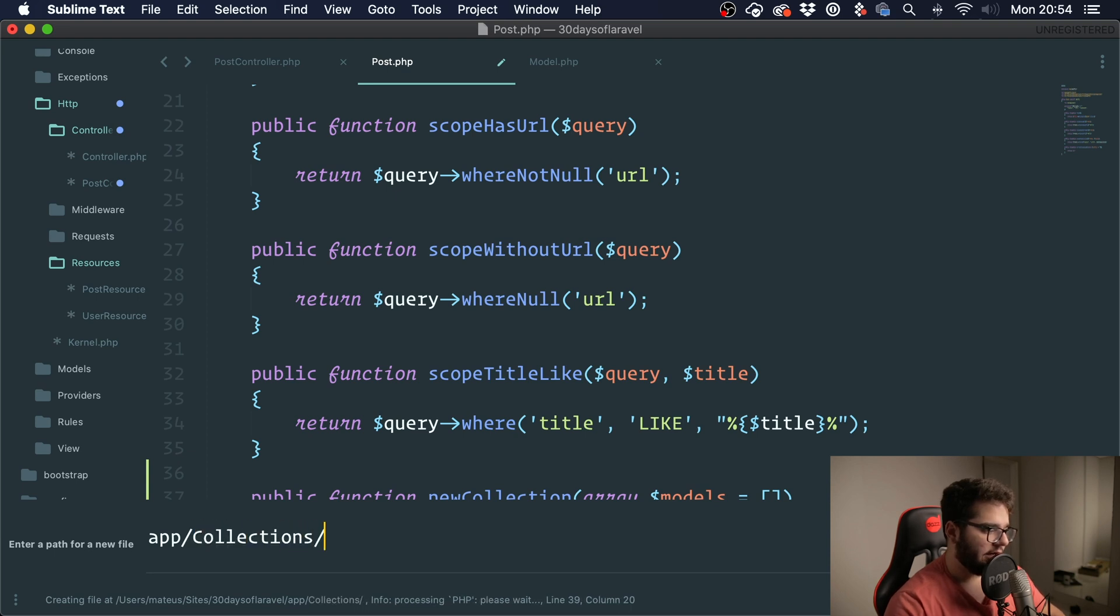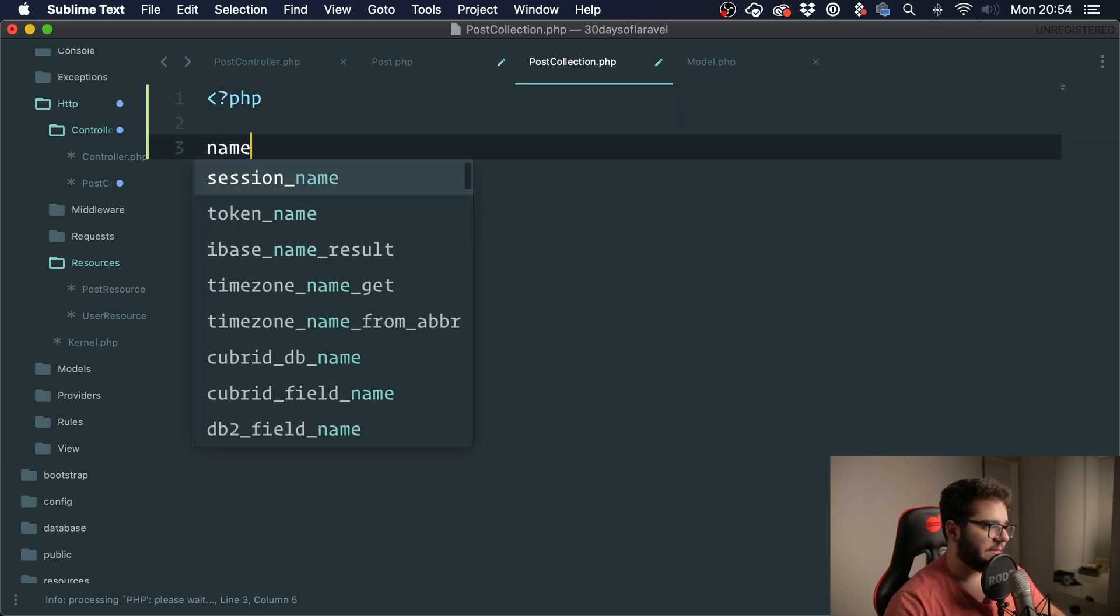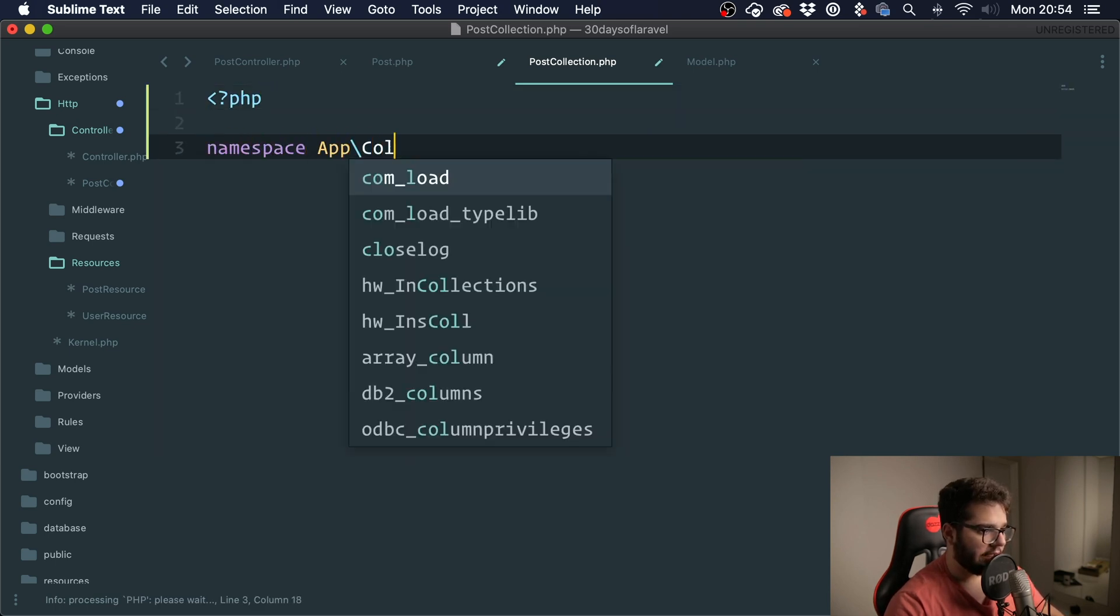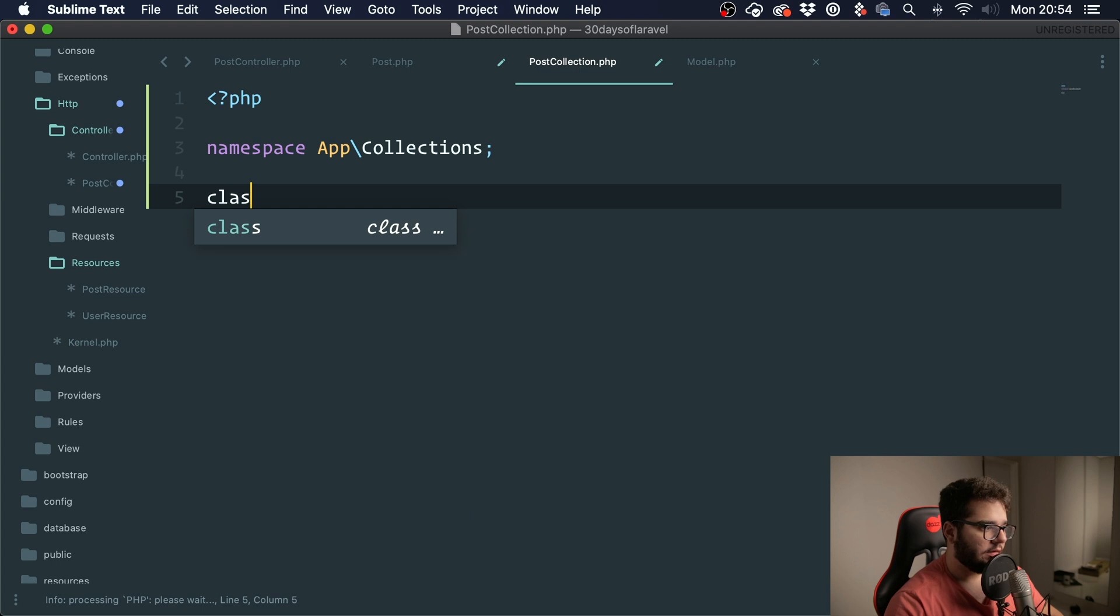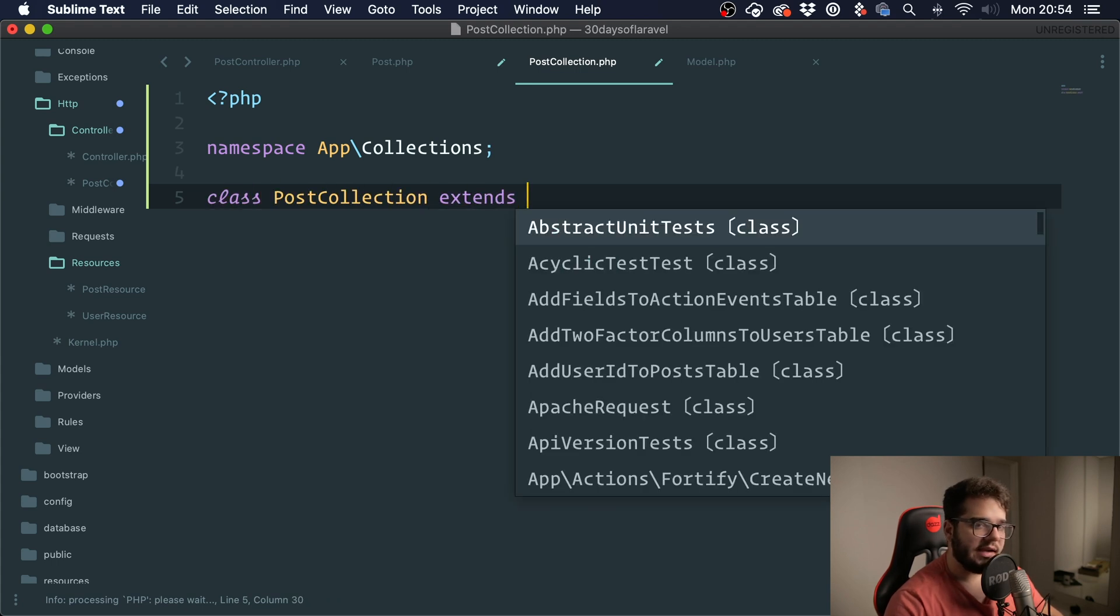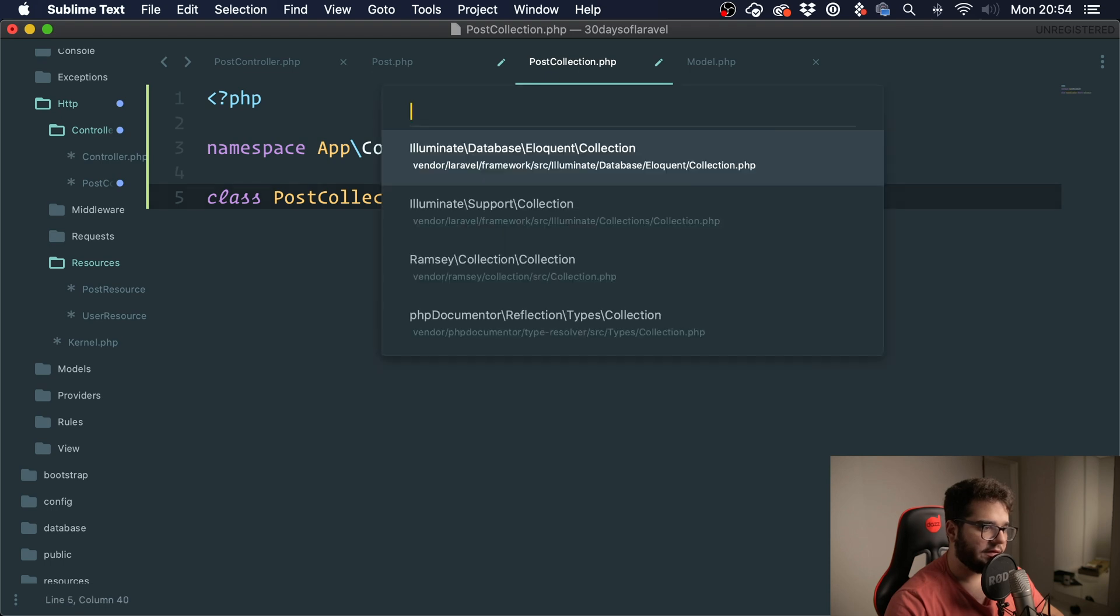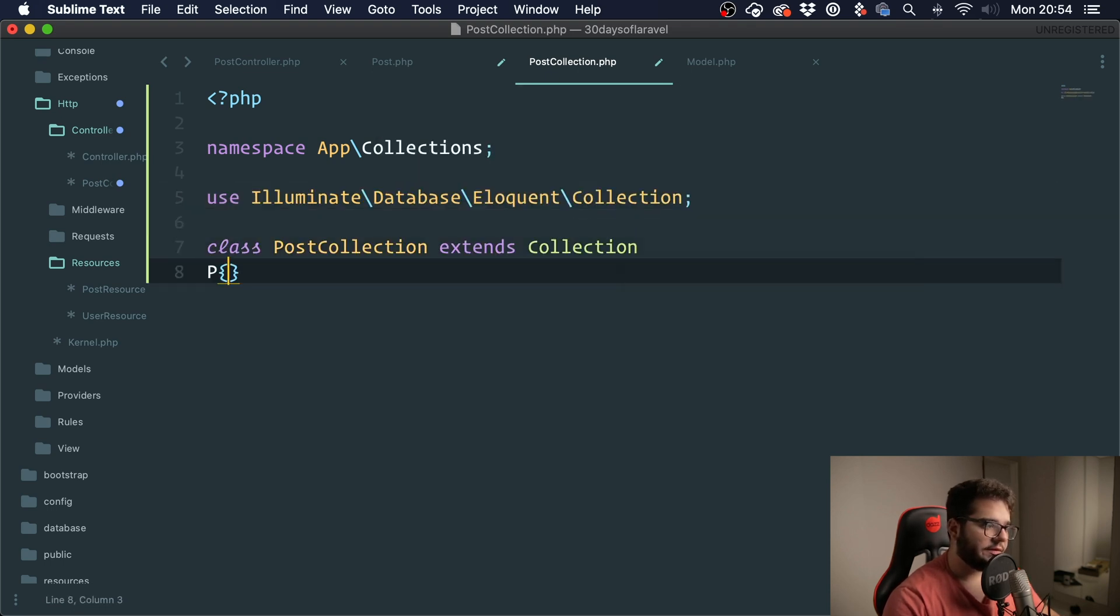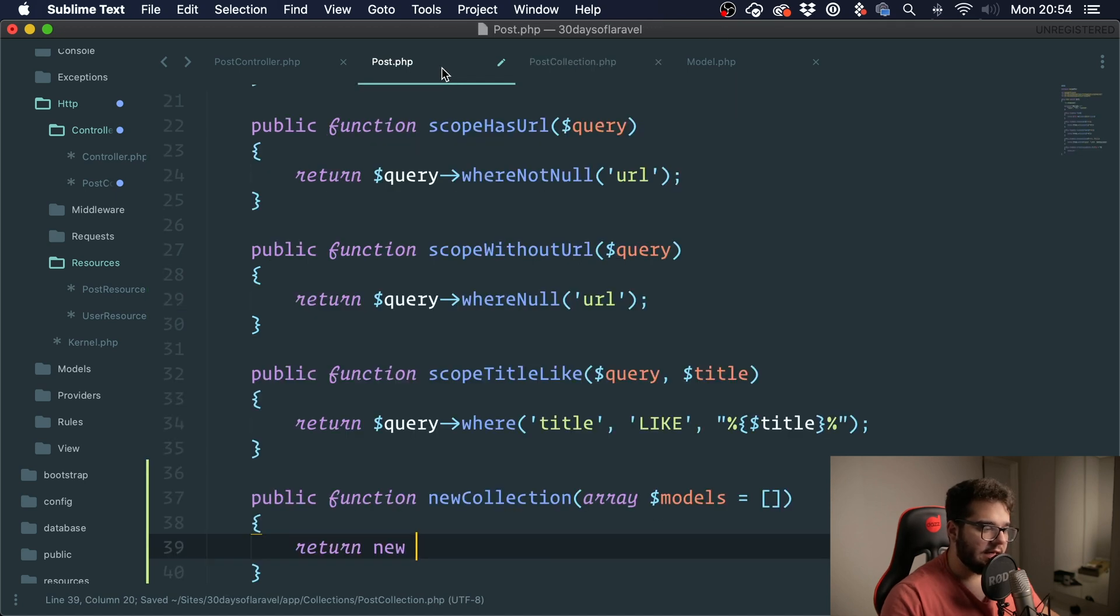So I'm going to create a file under app, I'm going to put it under collections and call it PostCollection. So we have namespace App\Collections, class PostCollection, and it needs to extend the Eloquent collection. So I'm going to extend Collection and I'm going to import this class Eloquent collection like this.